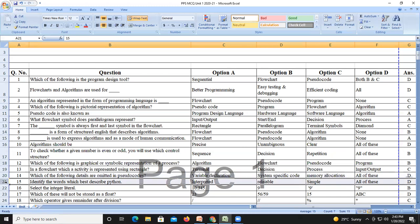Question number fifteen: Python is an interpreted, reliable, and very simple language — all of these are correct. Question number sixteen: select the integer literals. The first is a float, the second is an integer, the third and fourth are strings. So the answer is B — integer only.